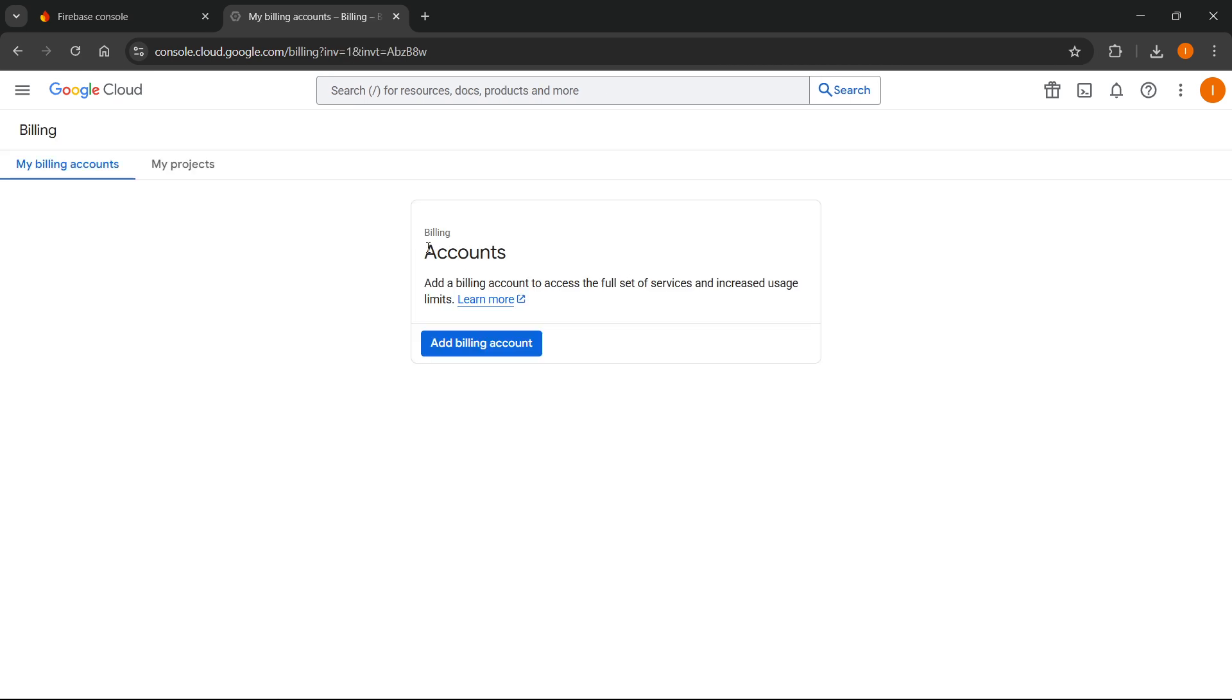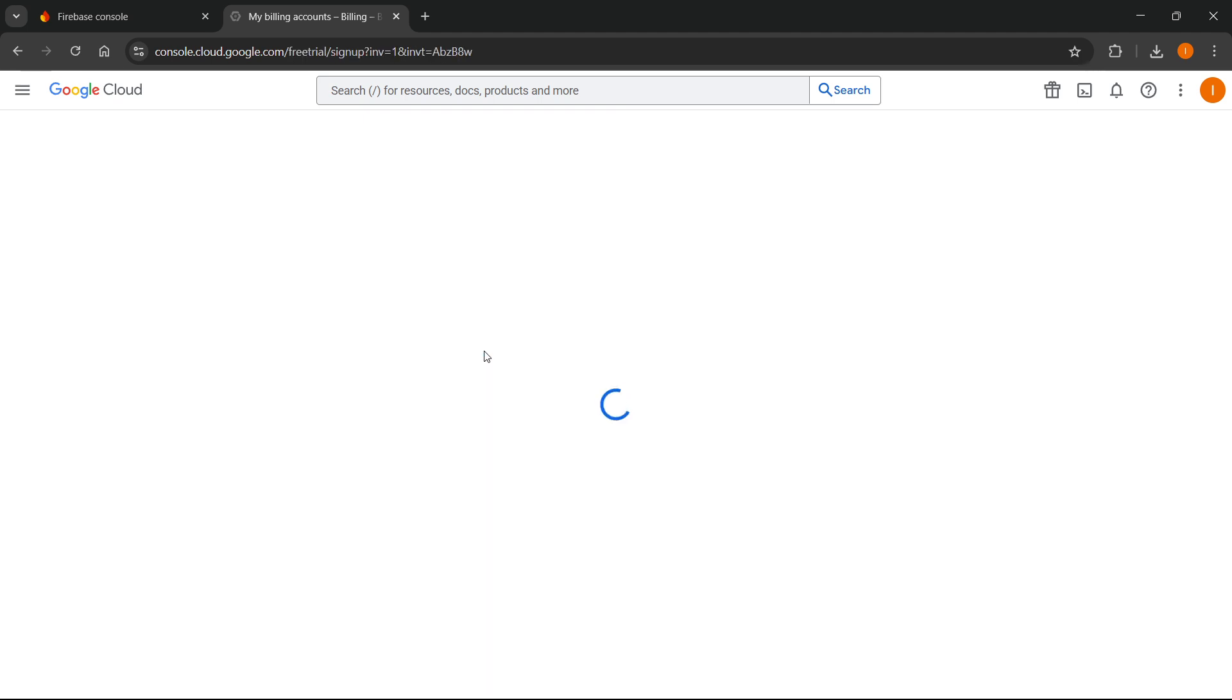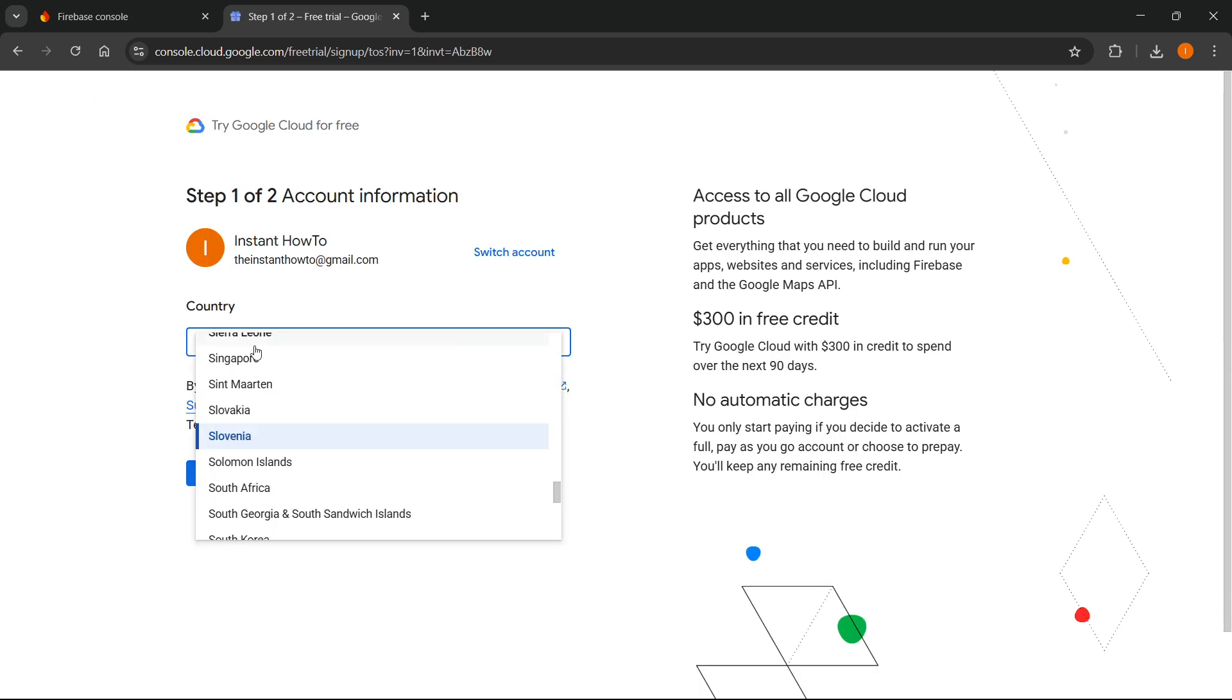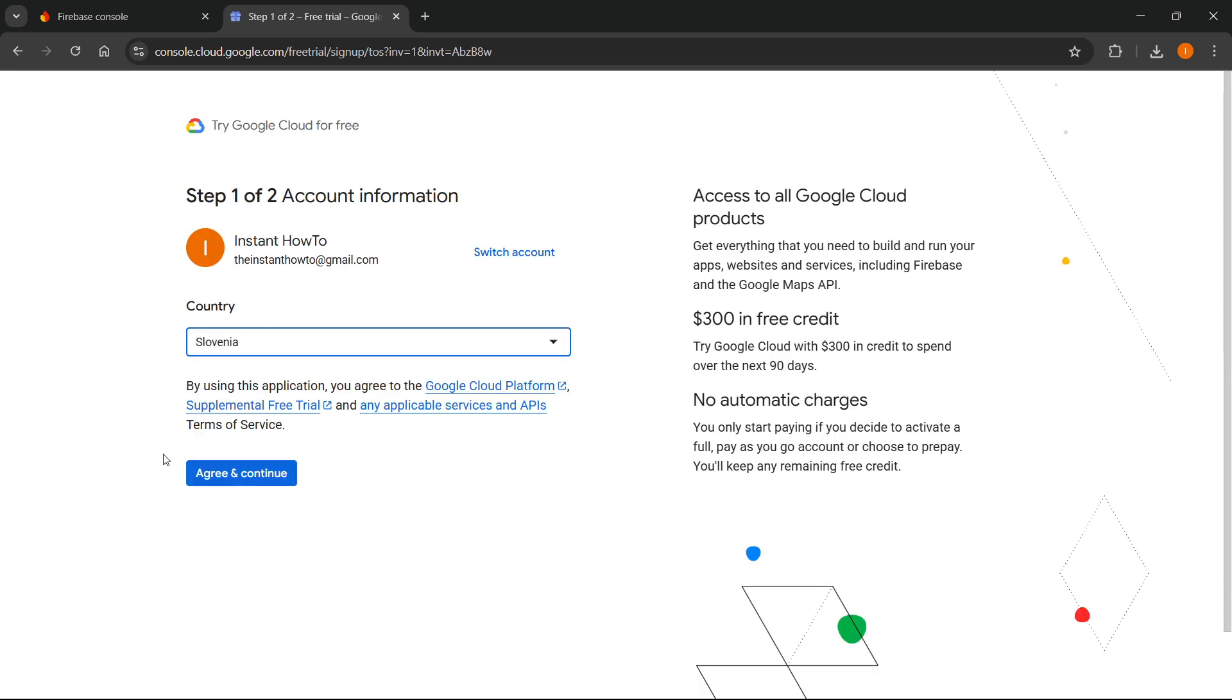And then you can see it says billing accounts, and you can add a billing account. So just click here, and then just follow all the steps, select your country, you'll have to then agree and continue and basically just fill out all the information.